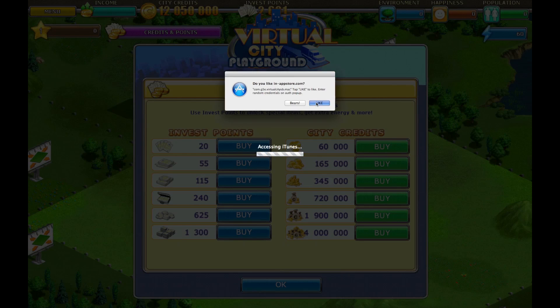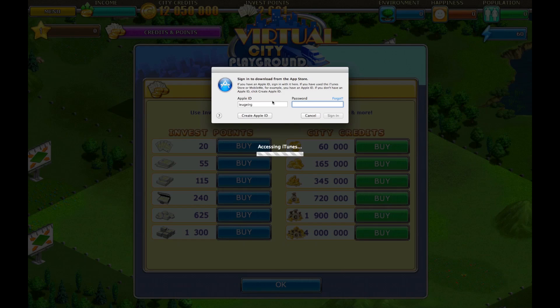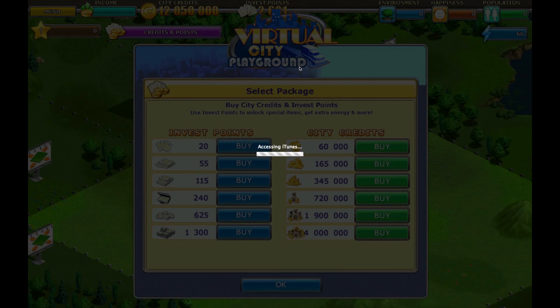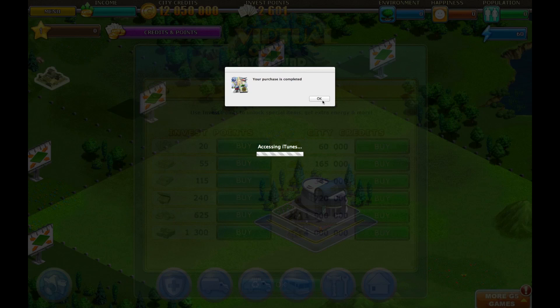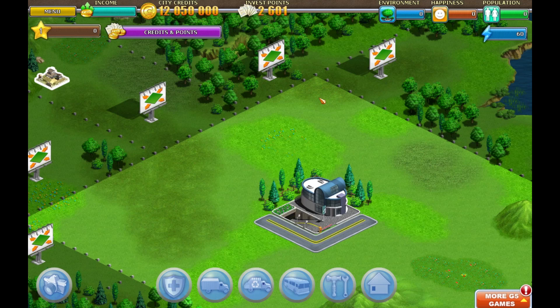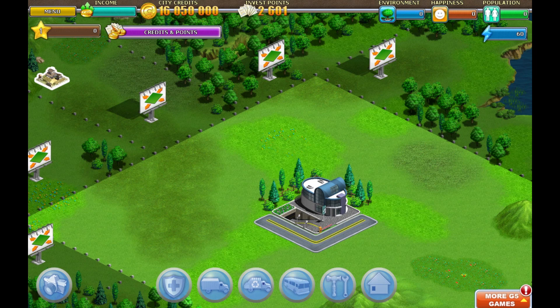And again, click Like. Don't enter your real Apple ID, click Sign In, and again your purchase is completed.